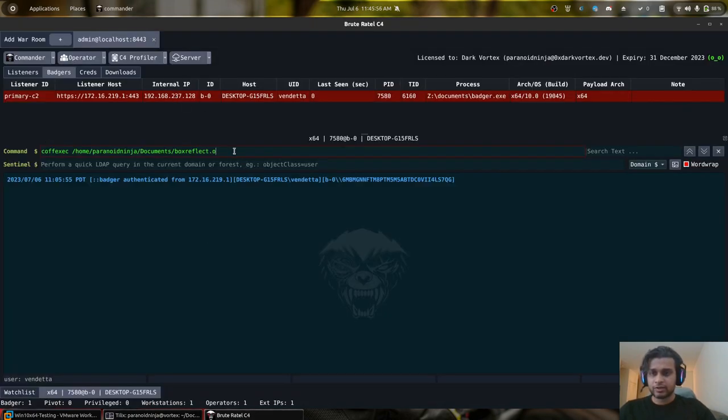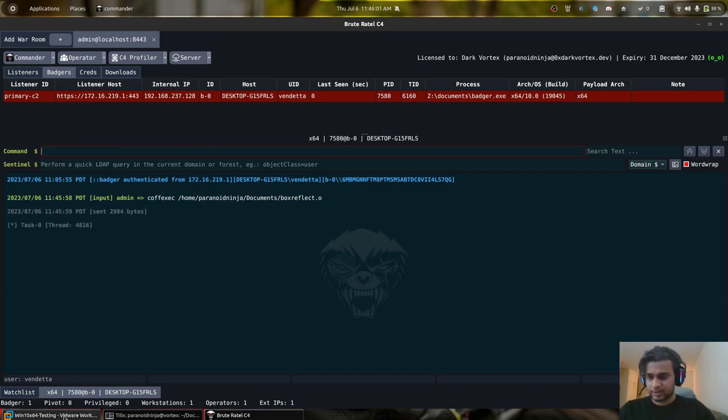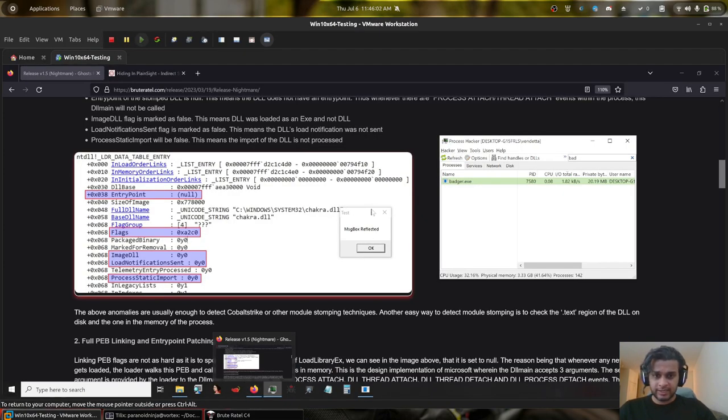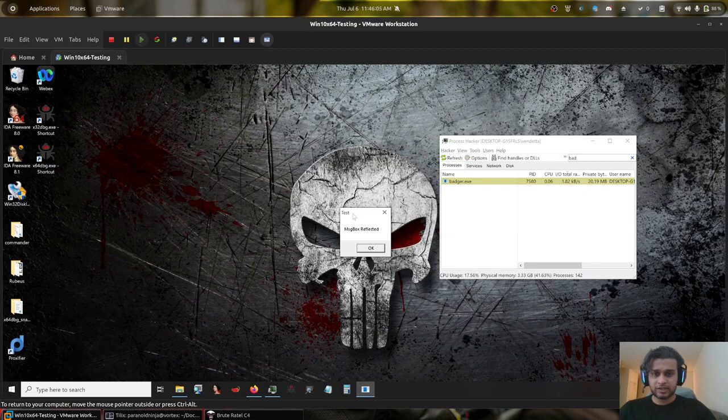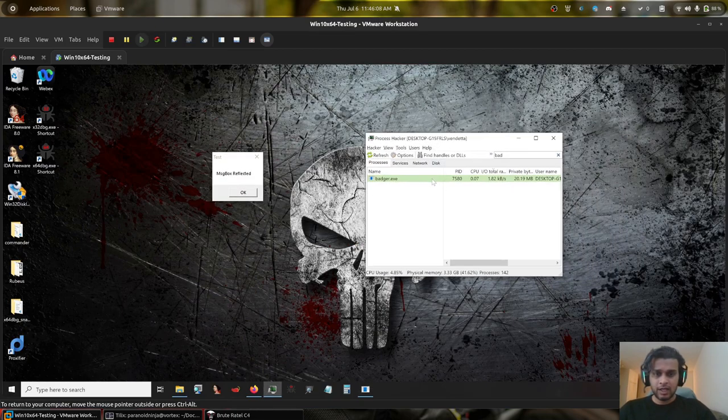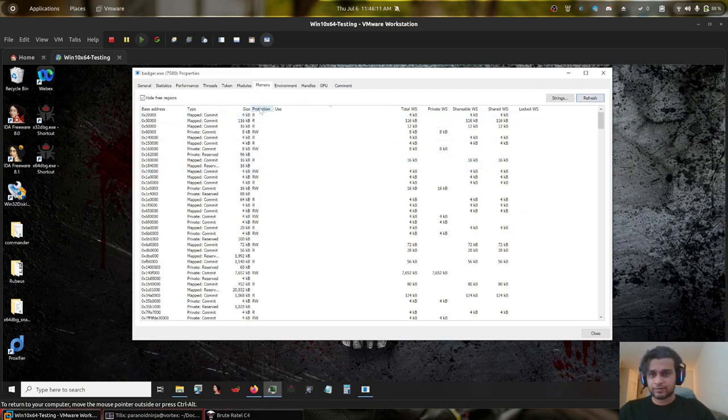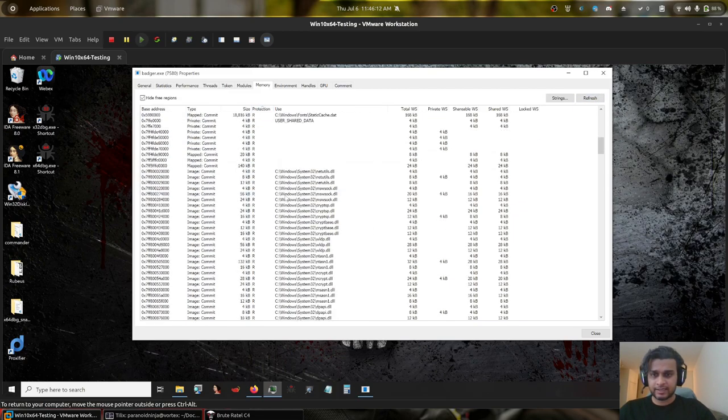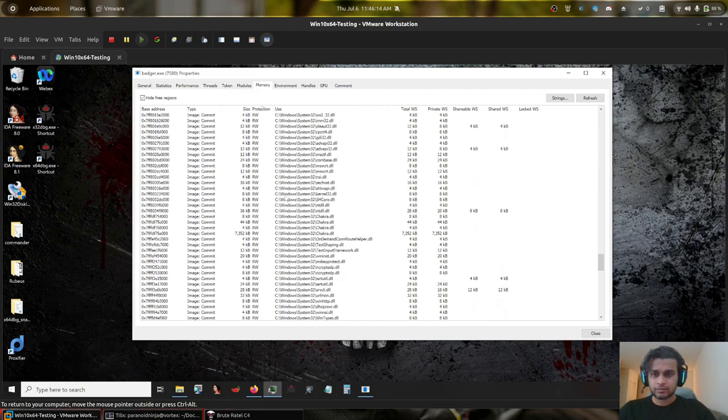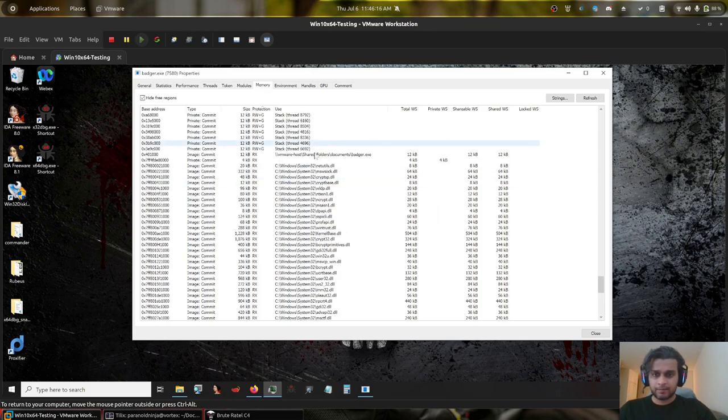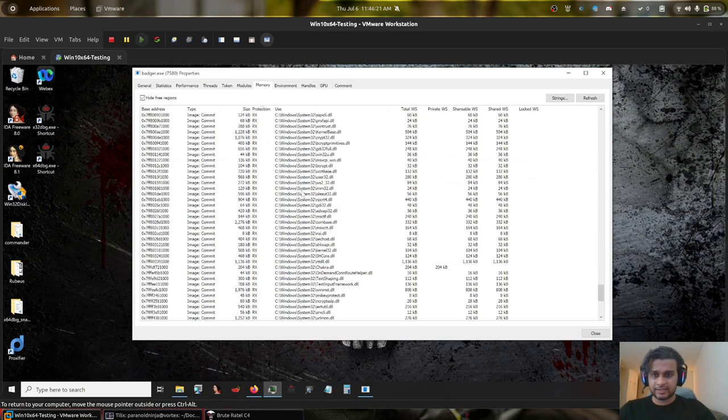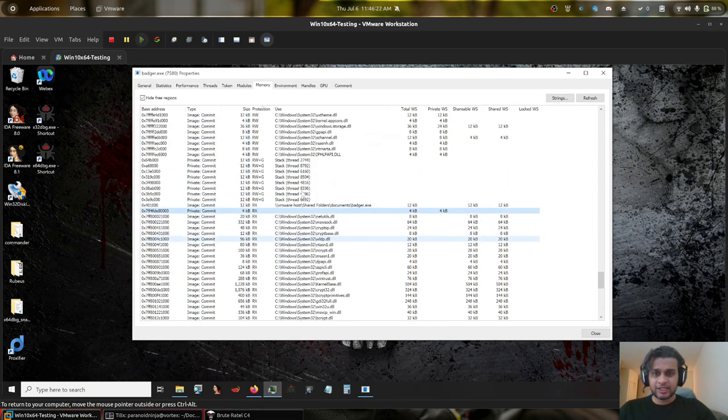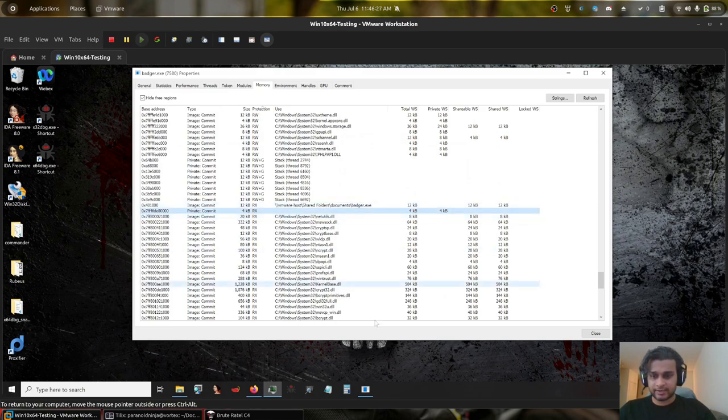So if we execute this boxreflect.o file here, let's see what happens. We can see that we have a message box reflected text here. I'll open badger, I'll do refresh, I'll align these. And let's see, we can see that we have one single RX region of 4KB, nothing else. This region is not backed by a DLL or executable as you can see on disk.